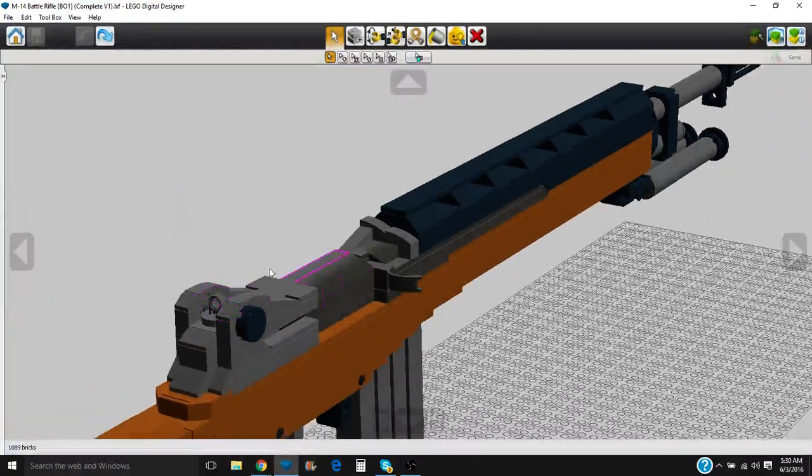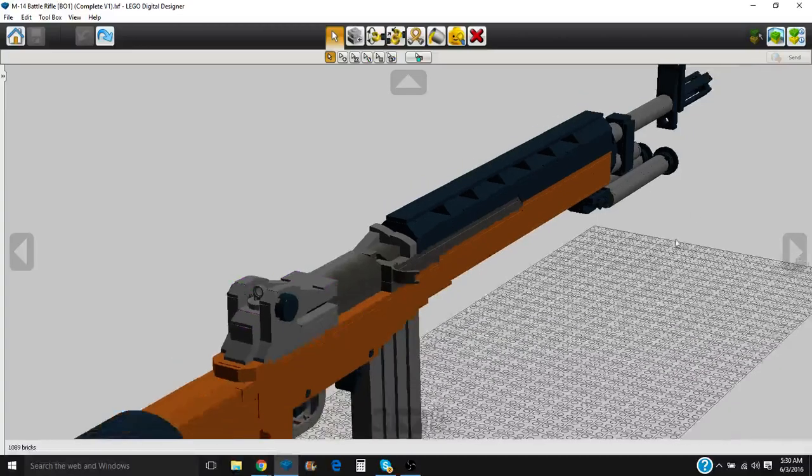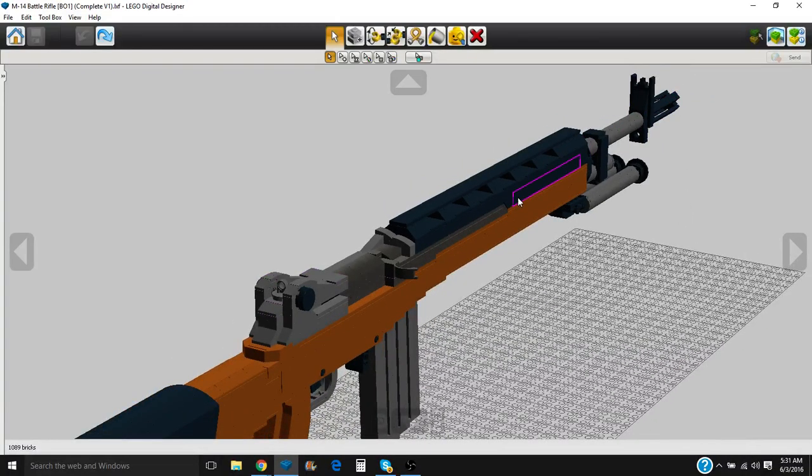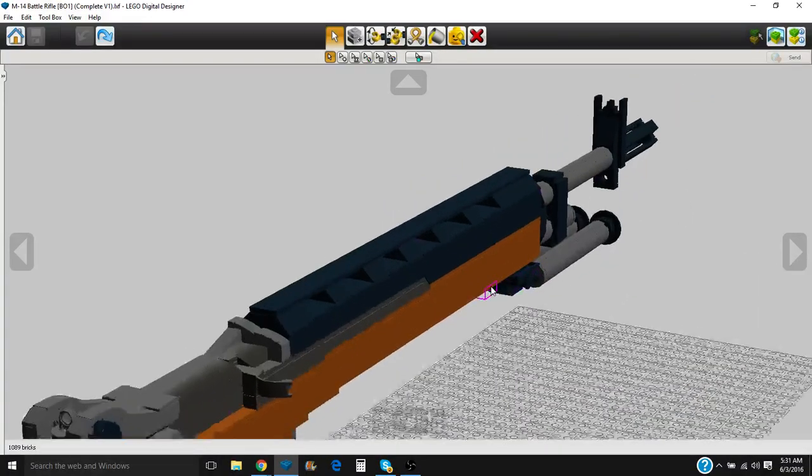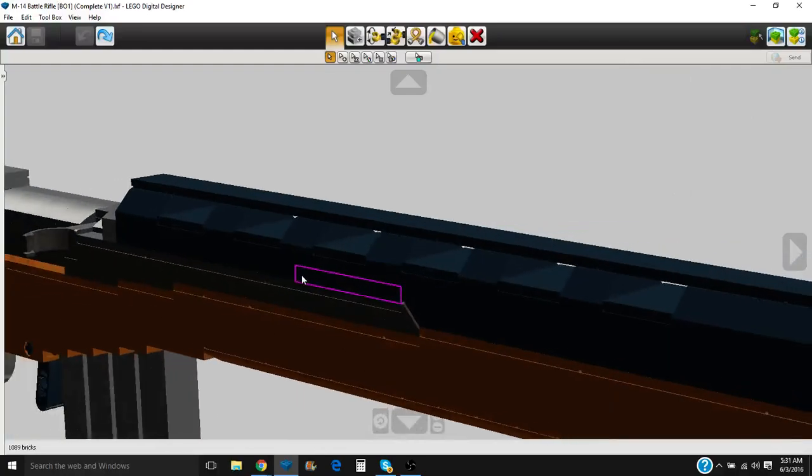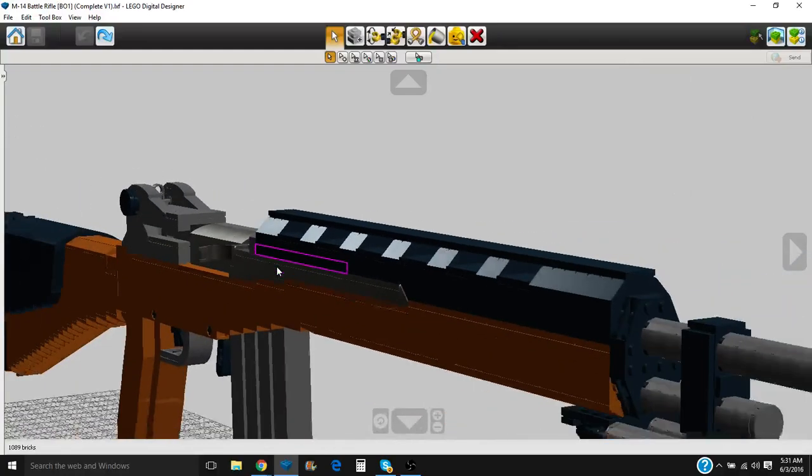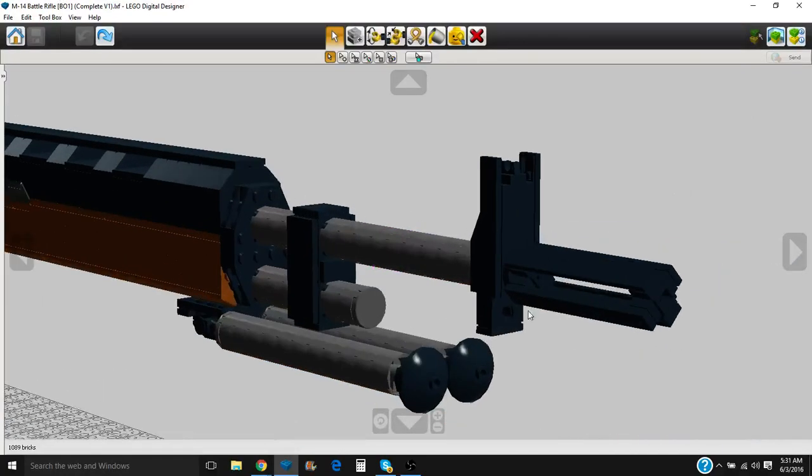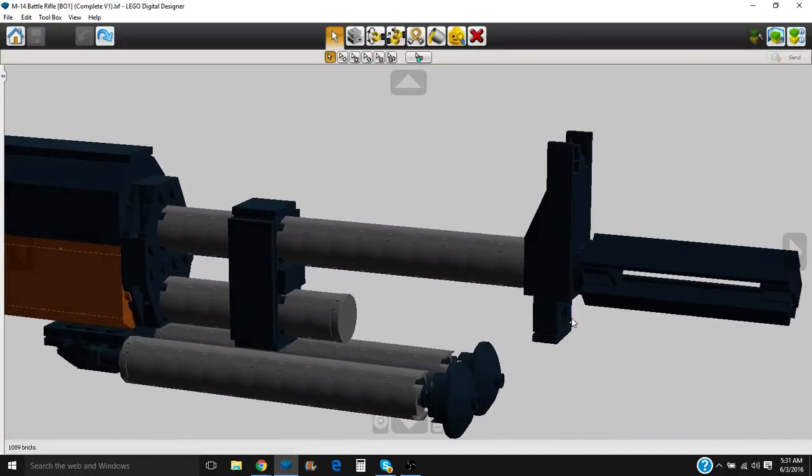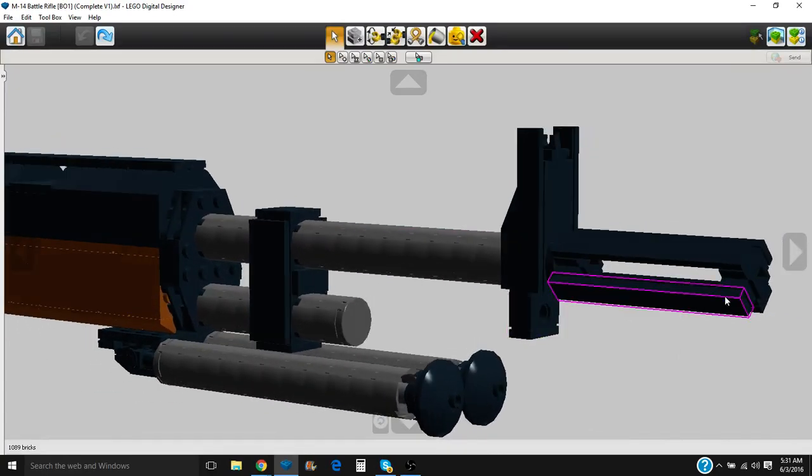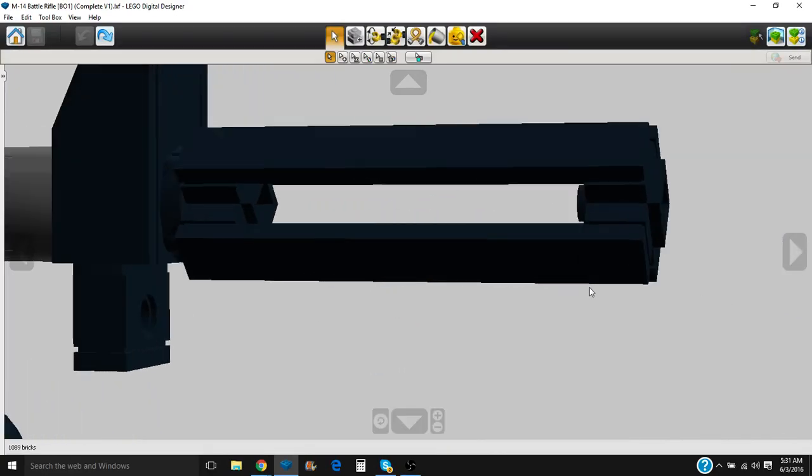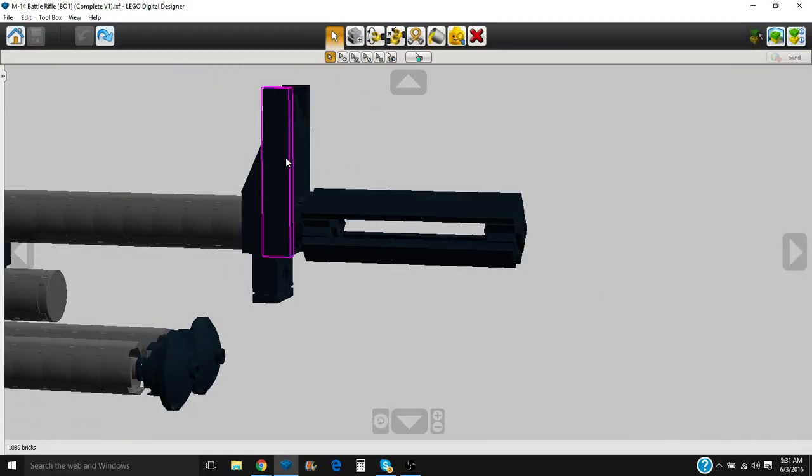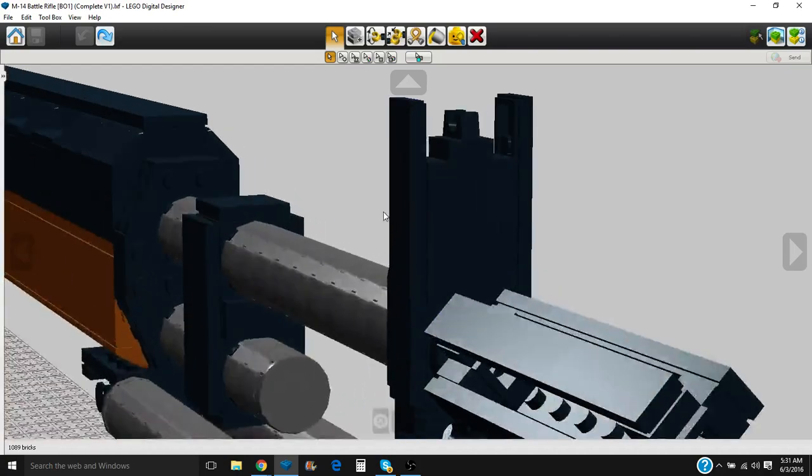Rear sight back here on top of this. Front sight up here on top of the barrel. The heat guard here has the necessary holes in it. Now we have our barrel, which has our muzzle brake. Front sight.